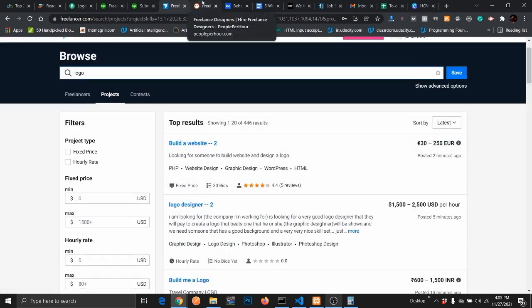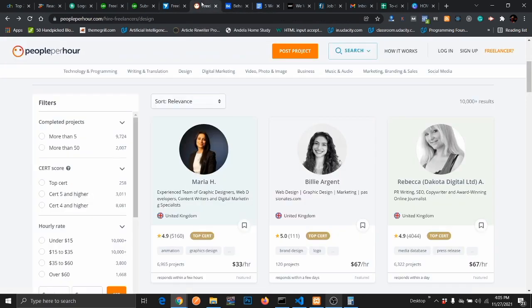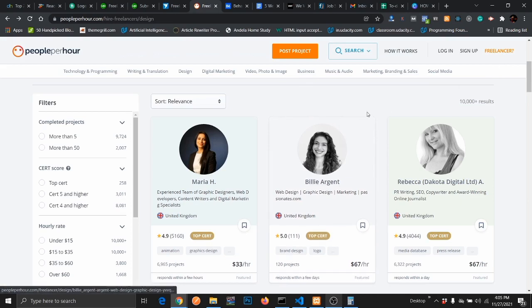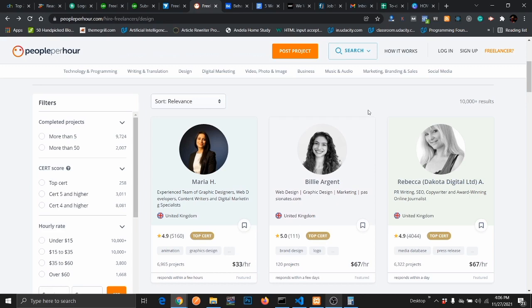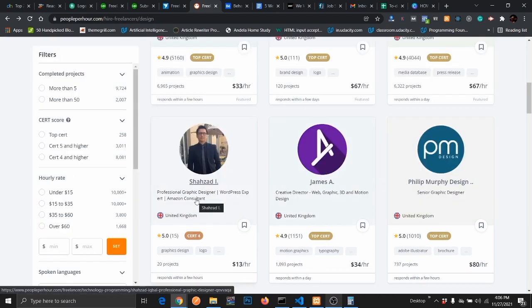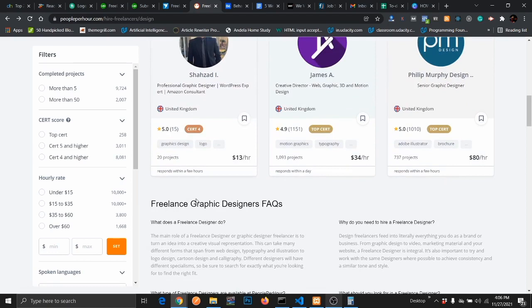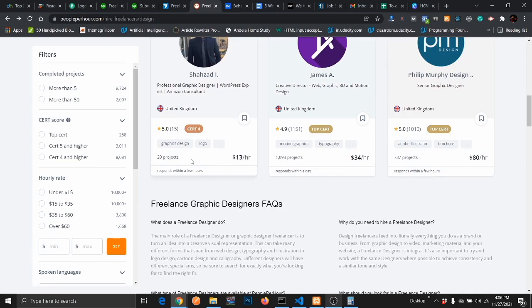The fifth website to get remote graphics design job is People Per Hour. People Per Hour is a website much like a freelancing website where you sign up as a freelancer and then upload your services on the website. So clients can come in and request for your services. If you want to be specific, you can just create a profile for your graphic design work and then upload some of the works you've done so people can actually hire you from this website.